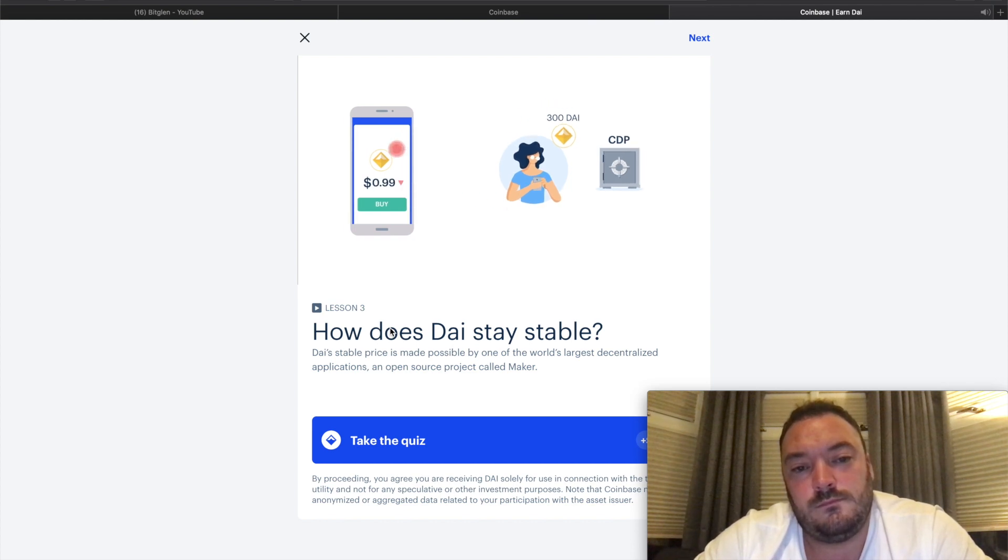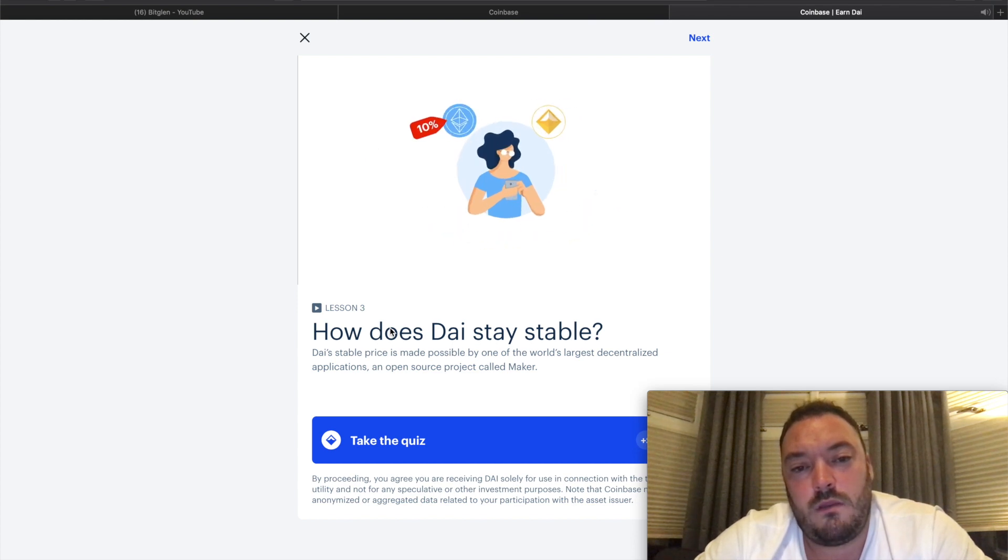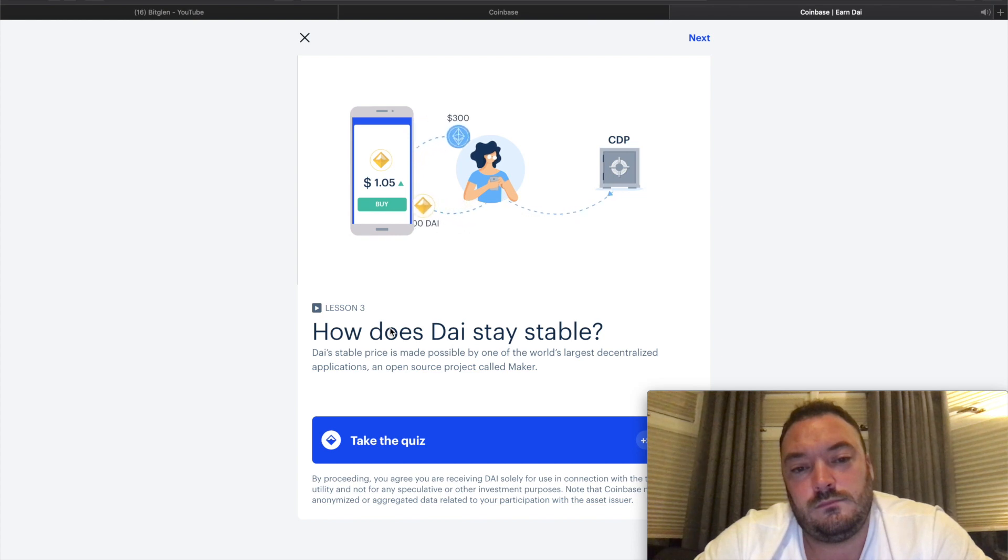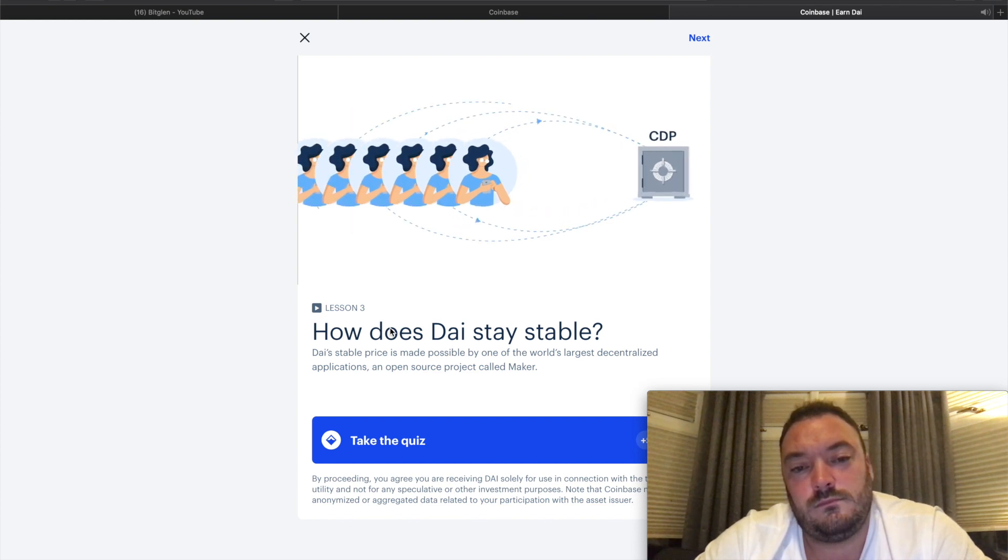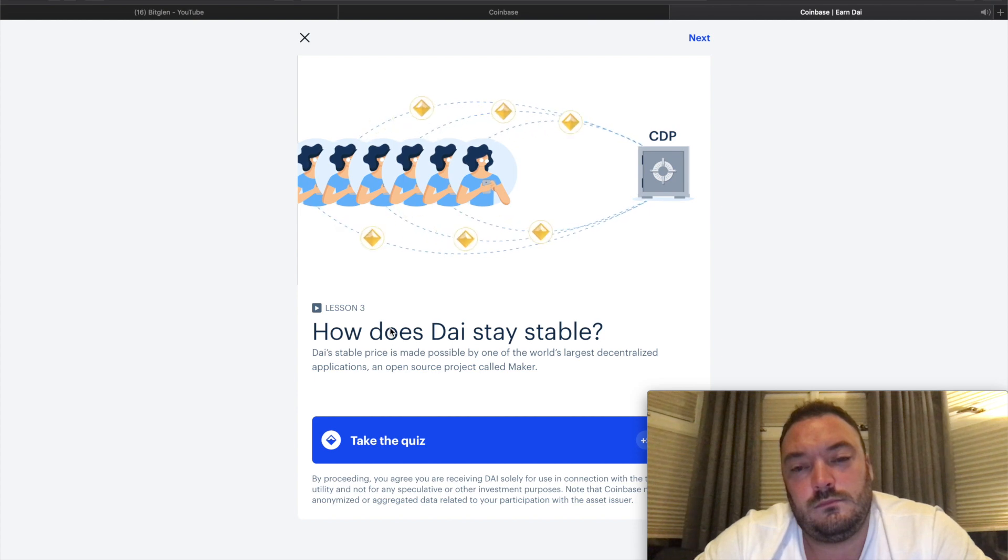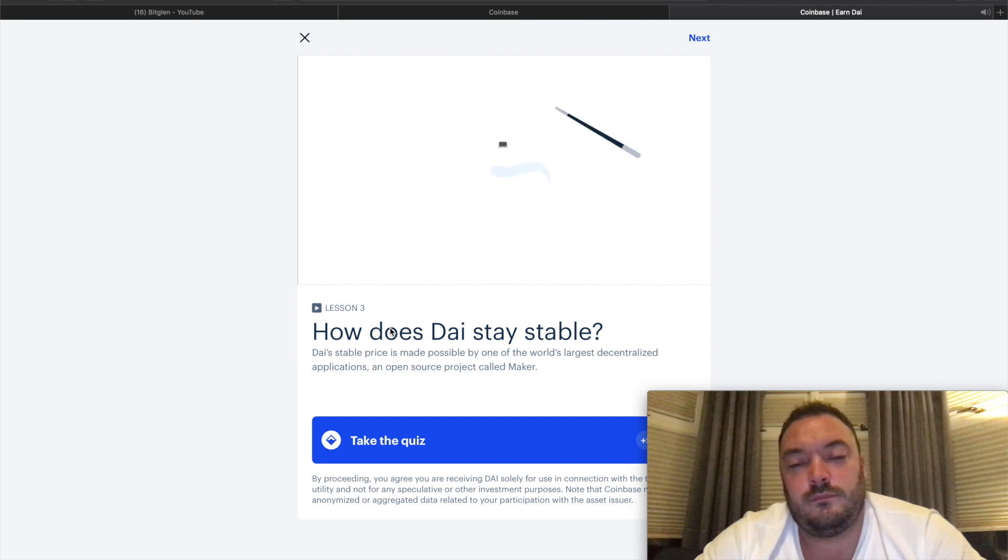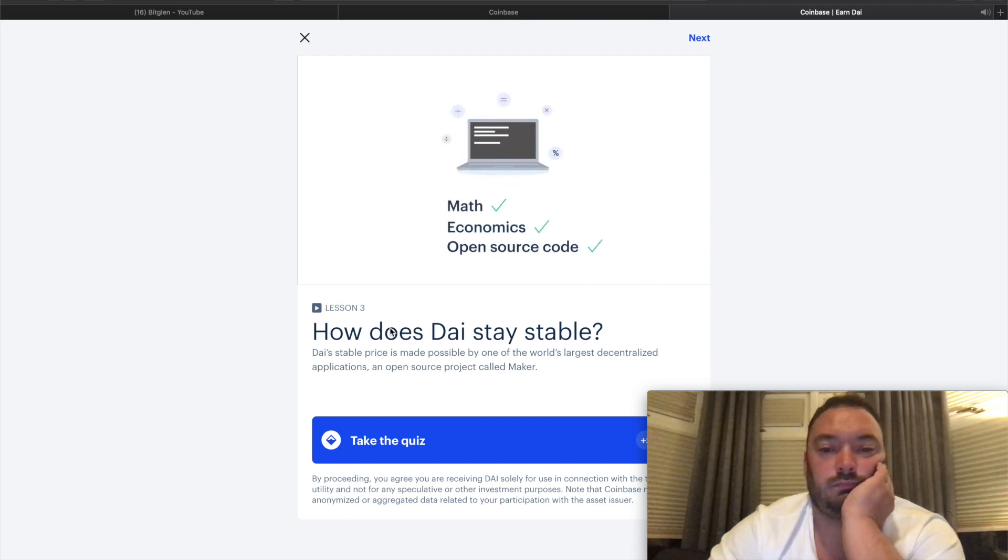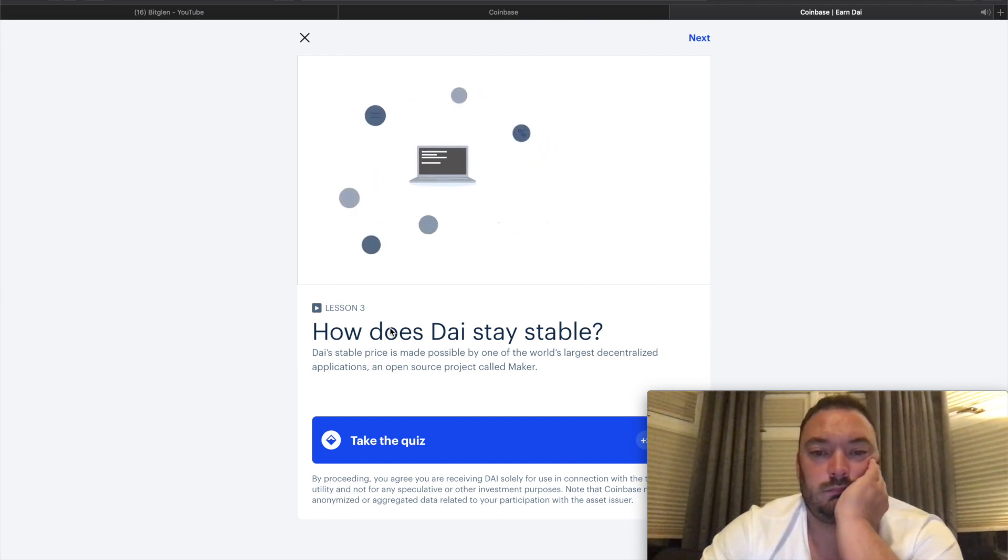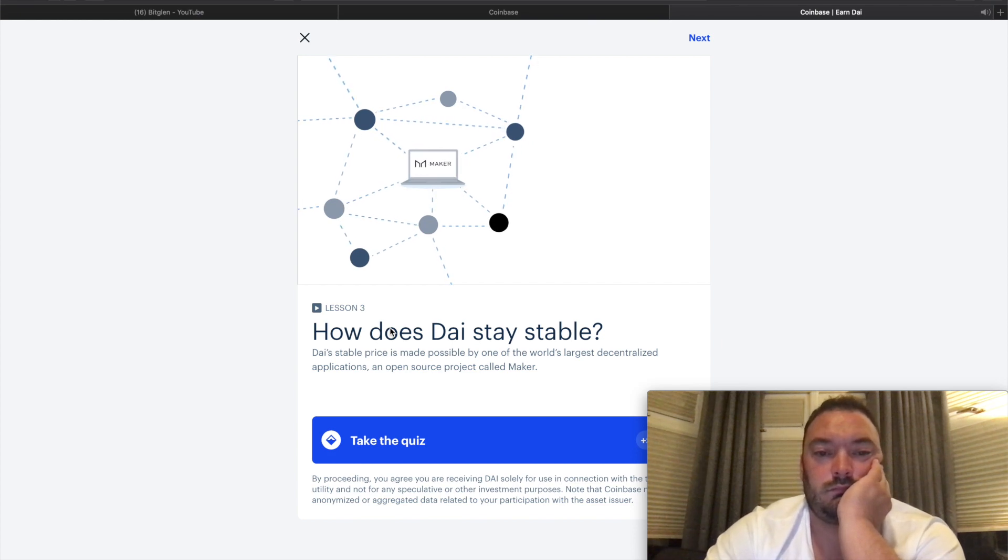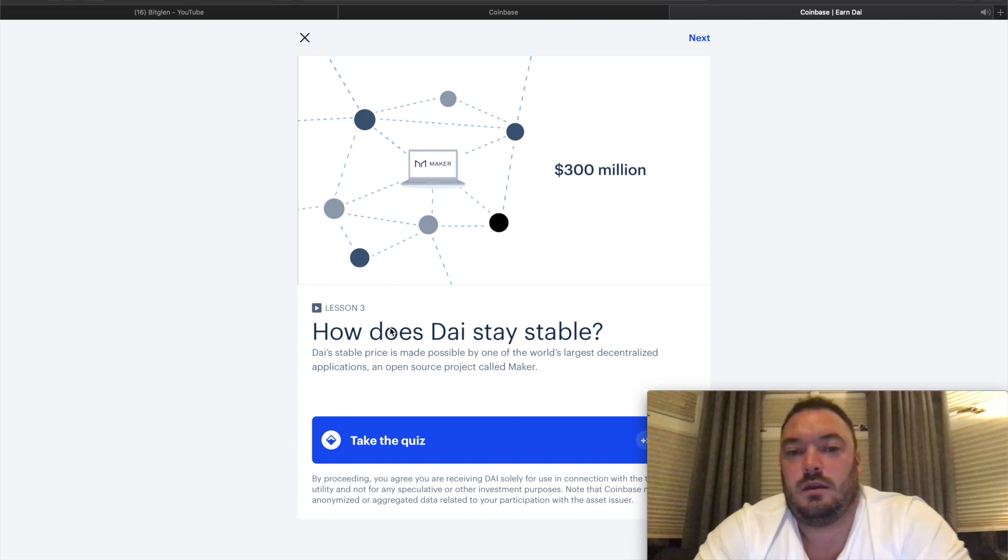In order to get her Ethereum back, she has to return the DAI and pay what's called a stability fee. This simple system creates economic incentives that aim to keep DAI equal to one dollar. If DAI falls below one dollar, Margaret can buy some cheap DAI and use that to get her Ethereum back at a discount. If DAI goes above one dollar, she can generate DAI against her ETH and gain additional purchasing power.